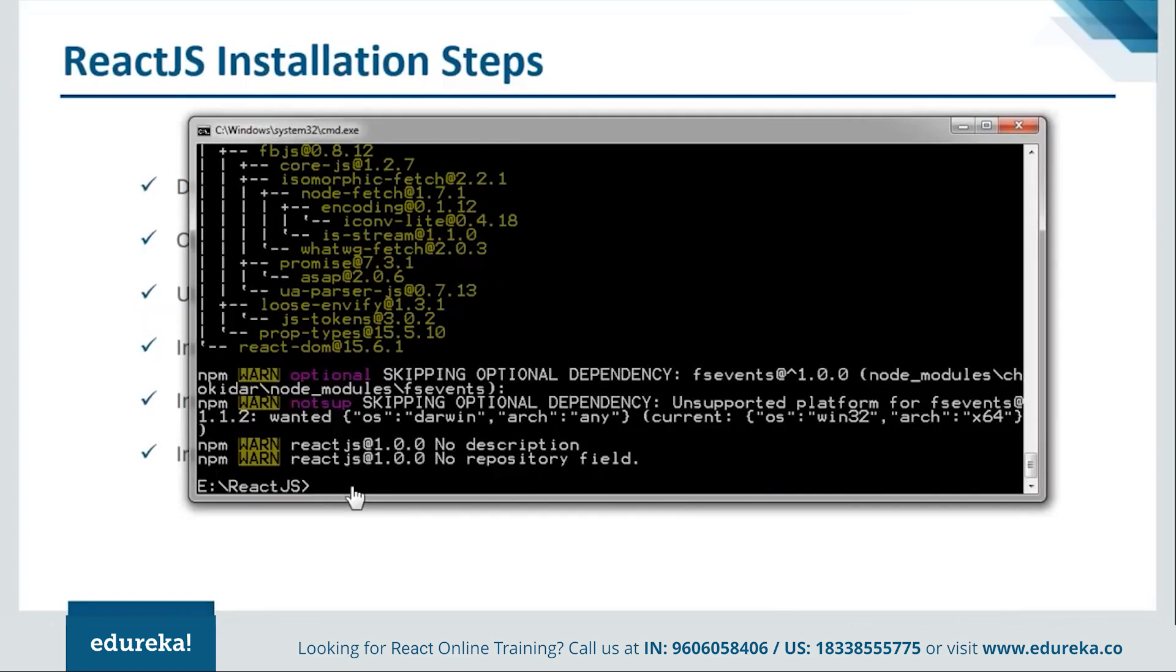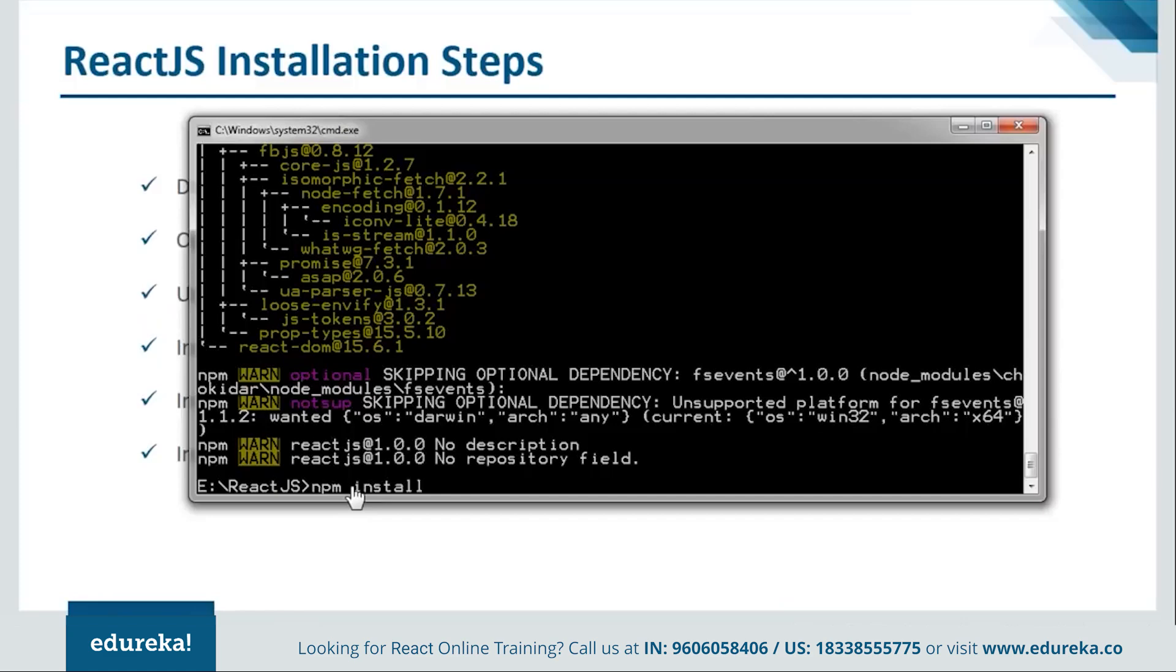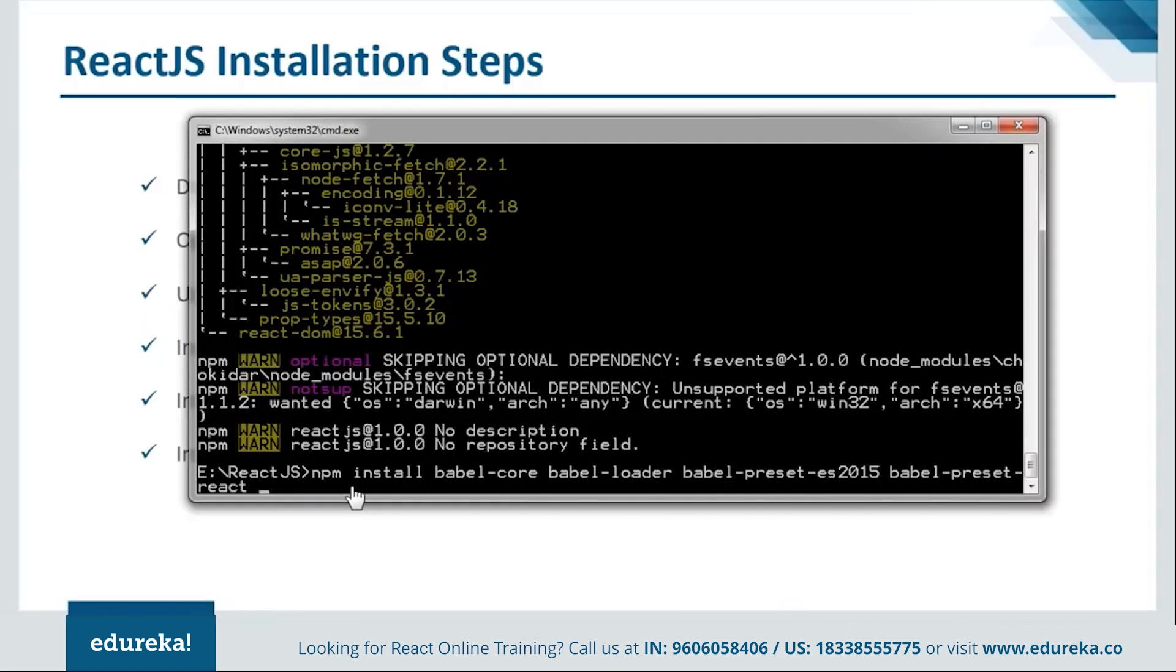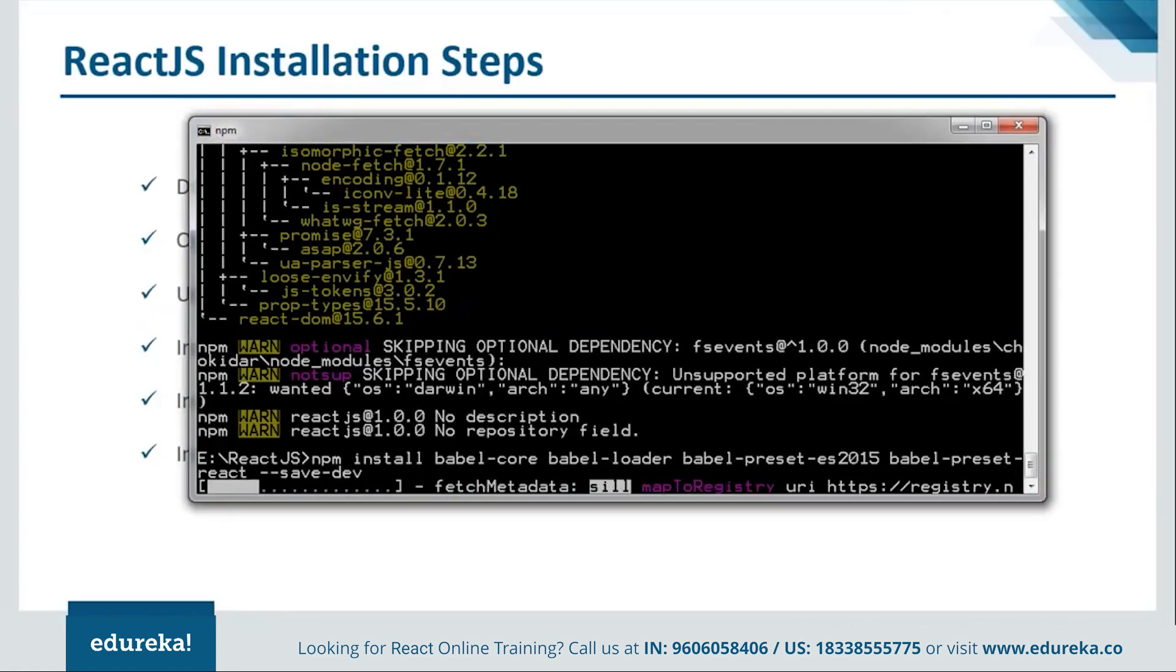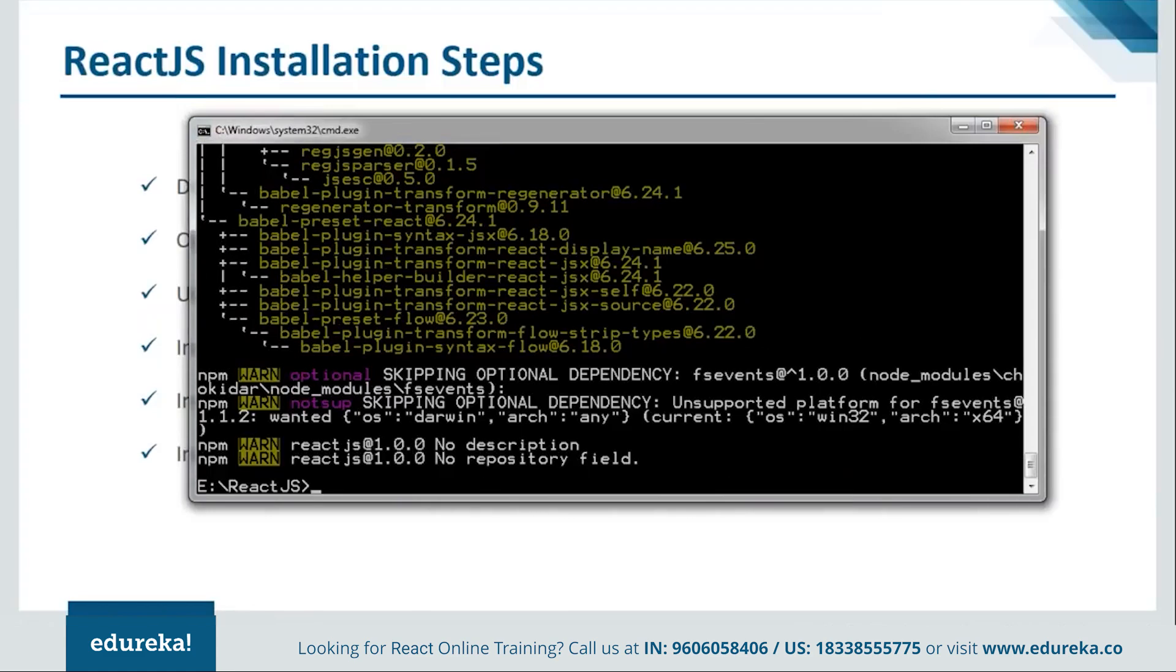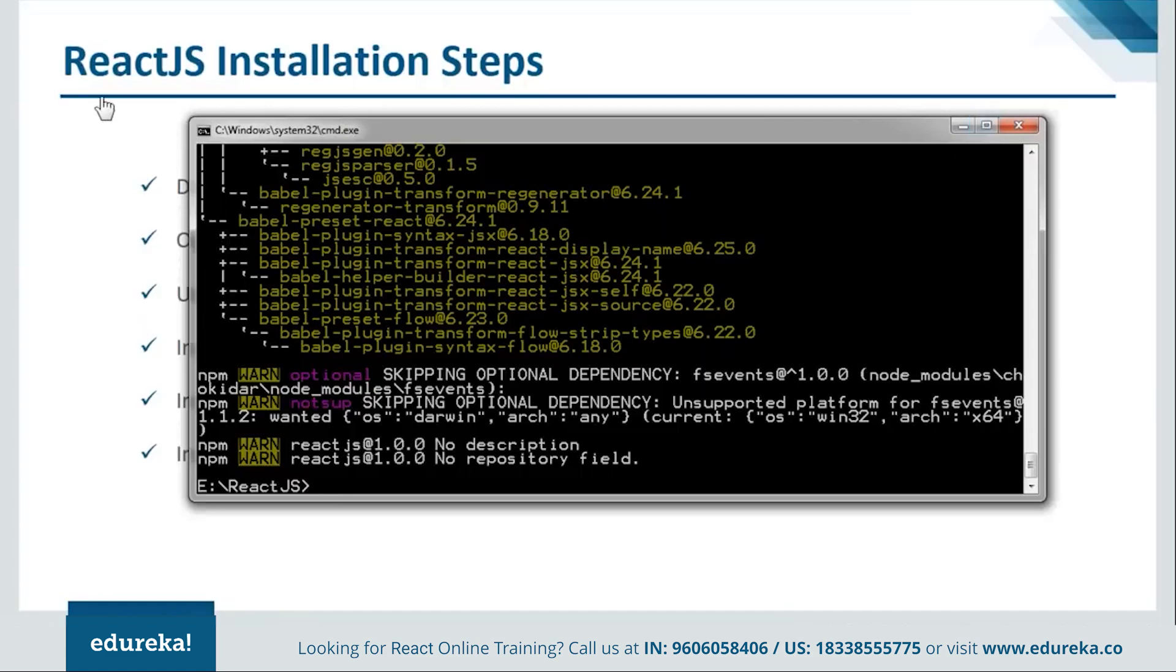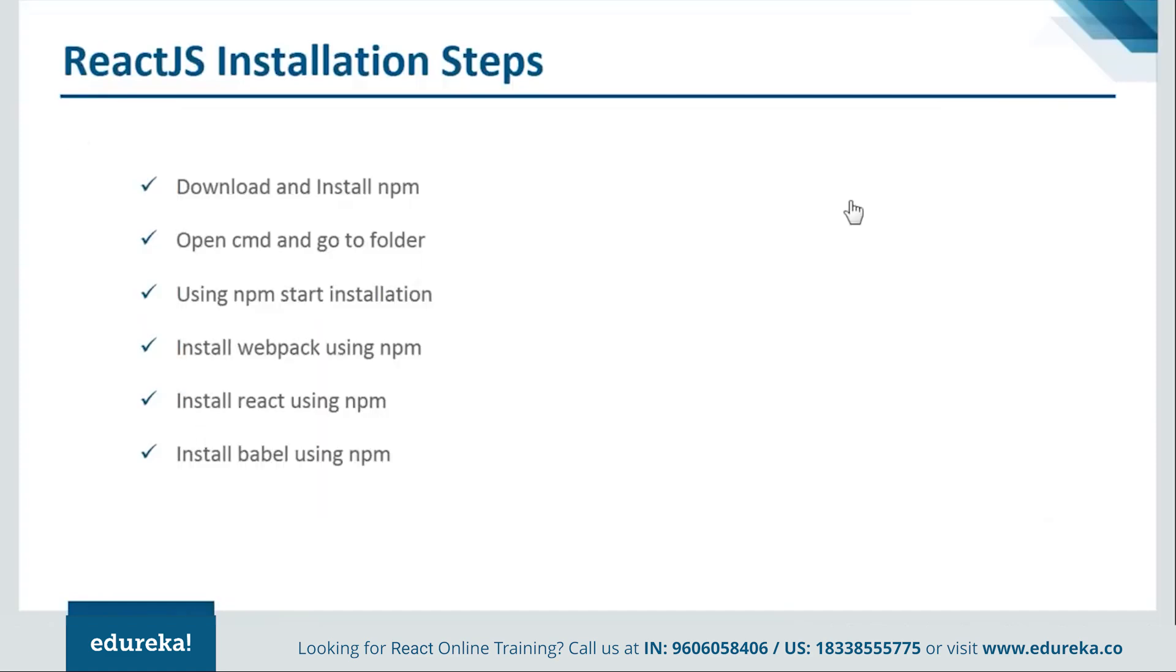Okay so it's done with the react installation as well. Now we'll move on and install the babel for this. So we'll say npm install. Okay so here we go. Let it get installed. Okay so here we are done with all our modules. So now we are good to go with our coding. So let's move ahead and see how our programs are created.